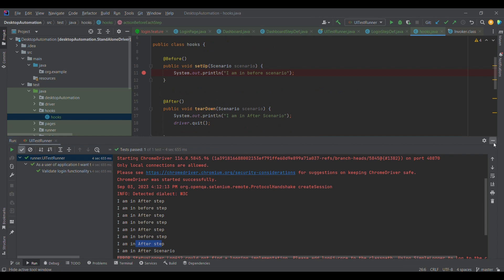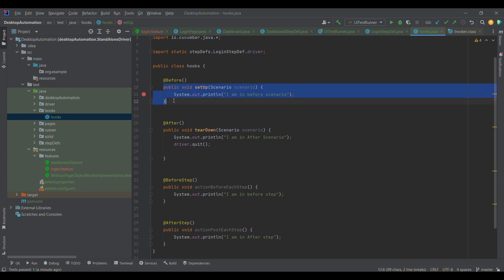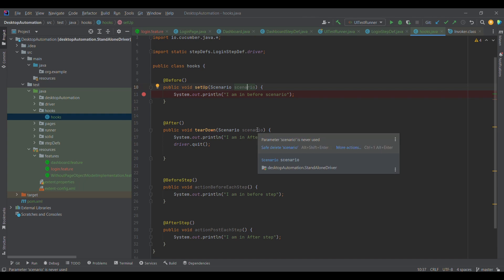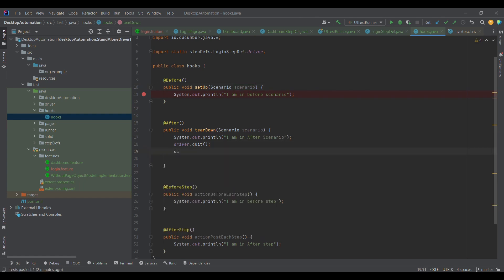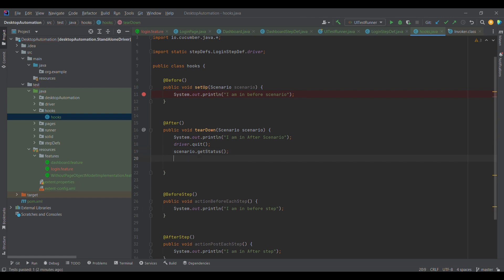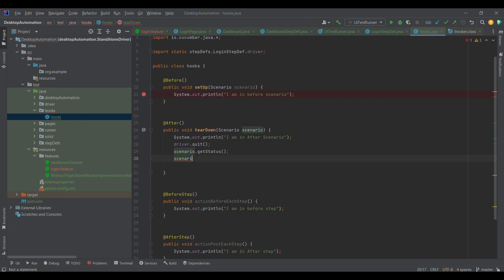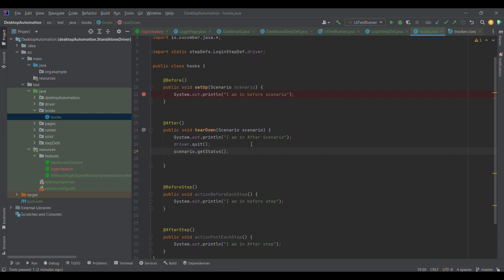This is how hooks control execution. When writing hook annotations, we need to provide methods as well, because Java needs a method. We can pass one parameter — the Scenario object — which travels through Cucumber. For example, in the After hook I can use scenario.getStatus() to check the scenario status after execution, and based on that I can also attach a screenshot. This is how the Scenario object can be used within hooks.